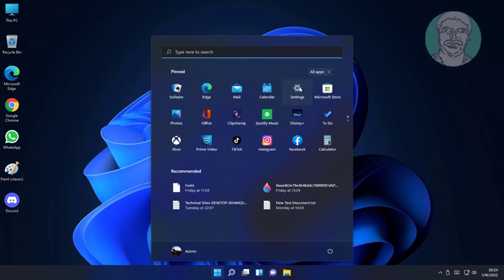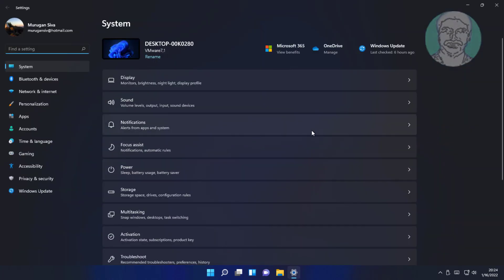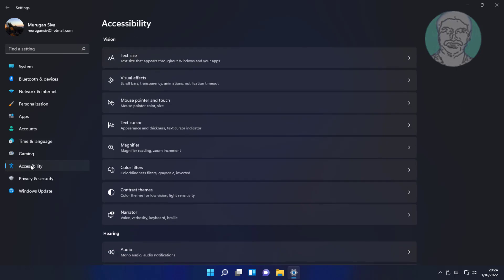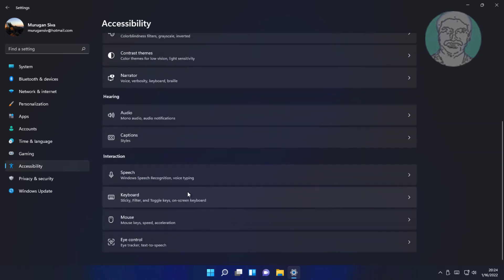First method is click Start, Settings. Click Accessibility, click Keyboard.